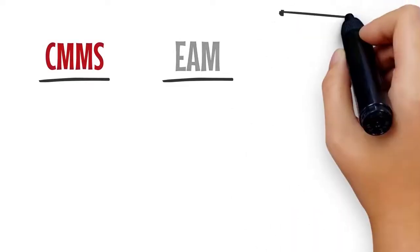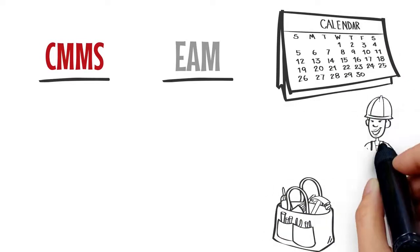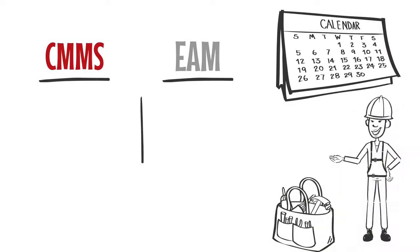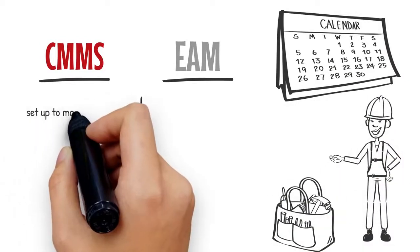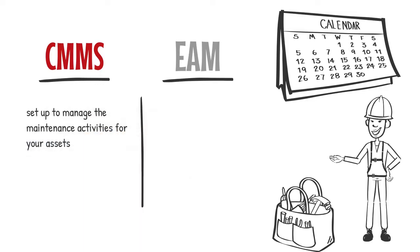CMMS: Computerized Maintenance Management System. A CMMS manages the maintenance activities for your assets. A mobile CMMS app allows workers to enter information on handheld devices in the field.